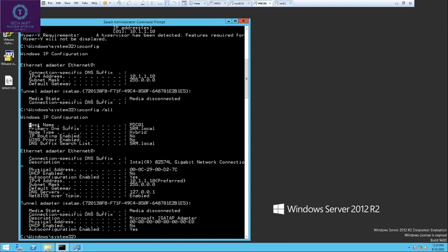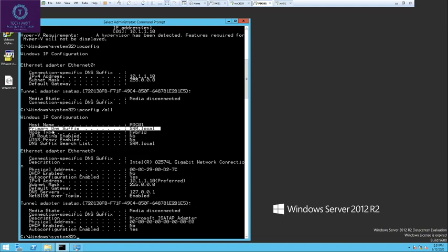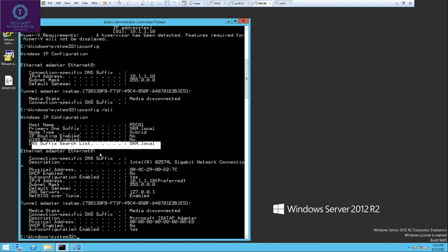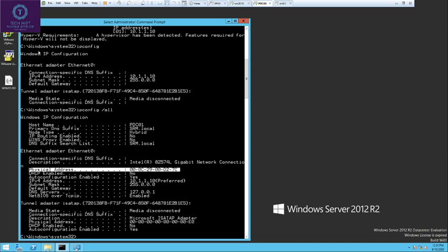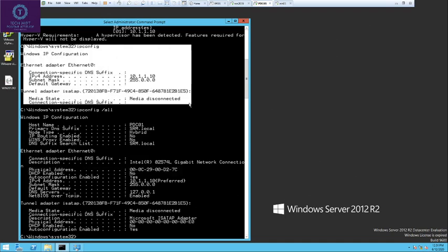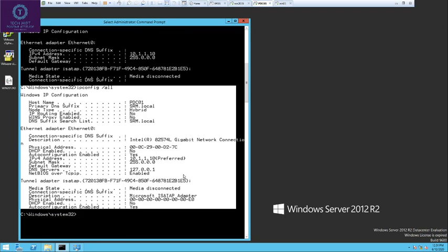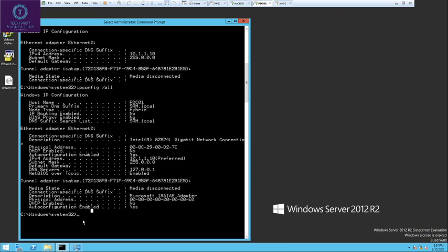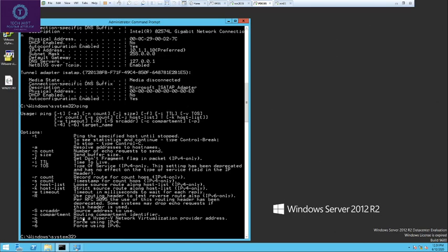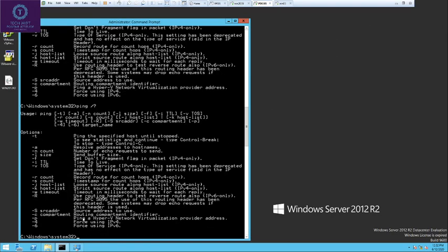With ipconfig /all, you can see the hostname, primary DNS suffix which is the domain name, DNS suffix search list, and the physical address — the MAC address that was not shown in the basic ipconfig command. It also shows the DNS server. Next command is ping. If you type ping and press enter, it will show the help. You can also type a command name followed by slash question mark to get the same help output.